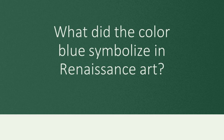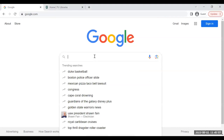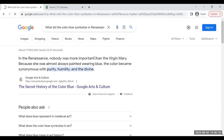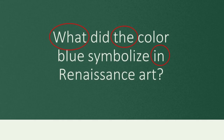All research starts with a question. If you frequently use consumer search engines, you may be used to typing your whole question into the search bar and quickly getting the answer. These search engines are designed to recognize and ignore common question words like 'what' and articles and prepositions like 'the' and 'in,' and only return the results that it thinks you actually want.